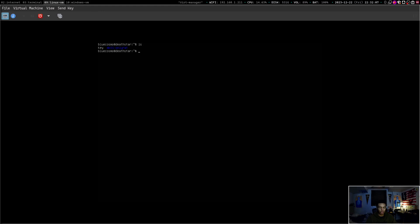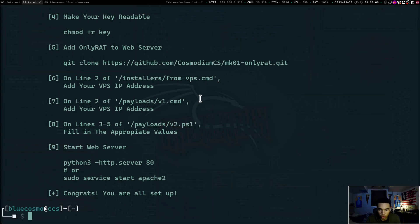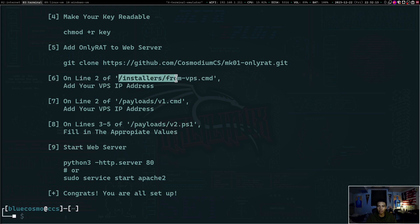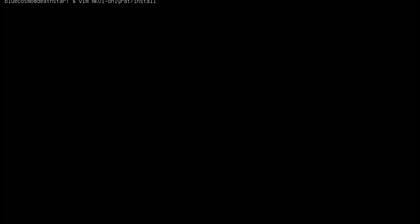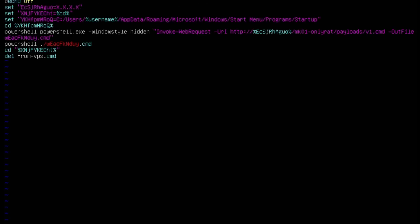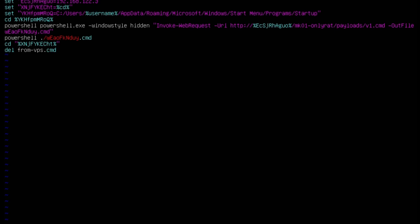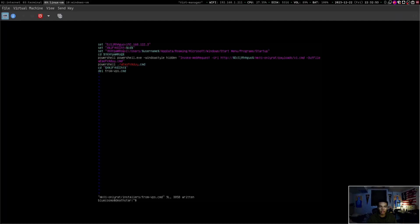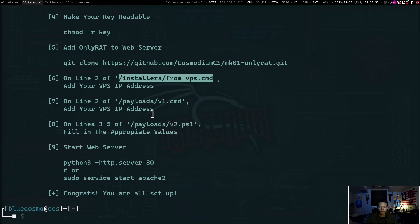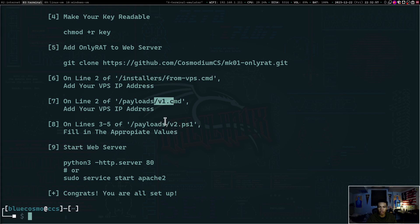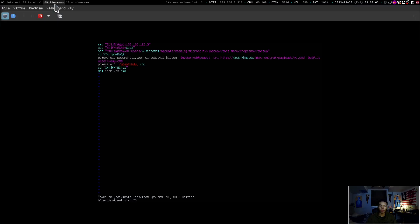Now that we have that set up, we can actually clone the GitHub repository onto our virtual private server. So I have the command right here and we'll just clone it onto the server. So now OnlyRat is going to ask us to modify some files. So it's going to ask us to modify the installers/from-vps.cmd and add your VPS IP address of your VPS in that file. Let's go over to our VPS. We can do a vim on the OnlyRat. We'll go into the installers directory and then the from-vps file right there. So you guys can see this x.x.x.x that wants us to change. So we'll just do 192.168.122.3, which is the address of our virtual private server.